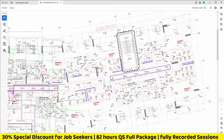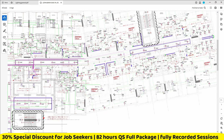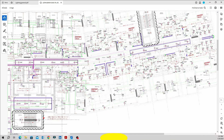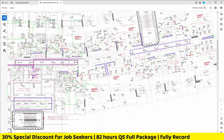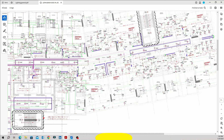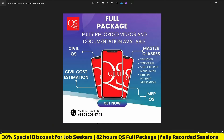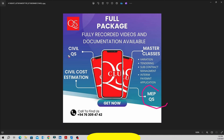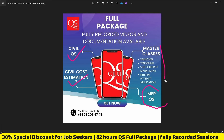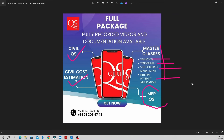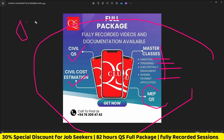This is a short introductory video for the lighting system — approximately one and a half hours of deep analysis, drawing review, measurement sheet, and BOQ preparation. For the full package, this is 82 hours covering MEP keywords, civil keywords, estimation, contract management, master classes, variation, tendering, procurement management, subcontractor management, and interim payment.